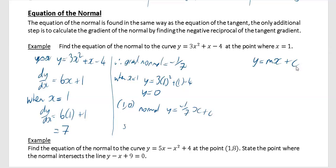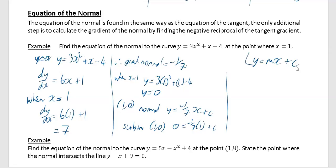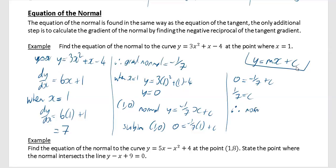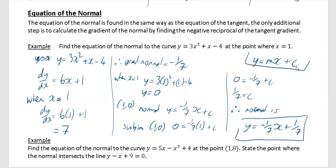The equation of the normal is y equals mx plus c, where m equals minus one seventh. Substituting the point (1, 0): 0 equals minus one seventh times 1 plus c. So 0 equals minus one seventh plus c, giving c equals one seventh. Therefore the equation of the normal is y equals minus one seventh x plus one seventh.